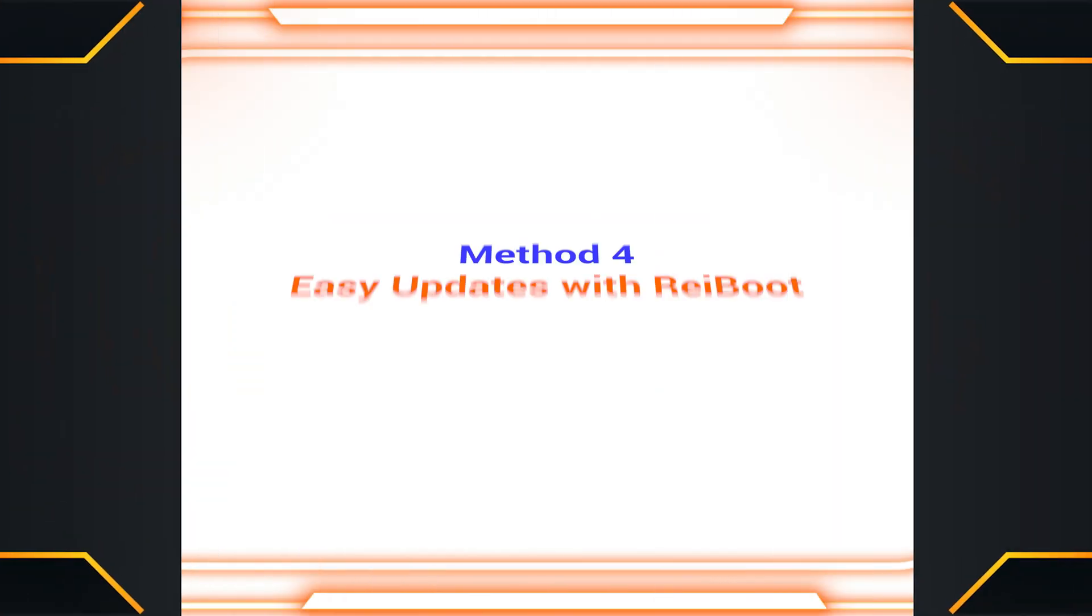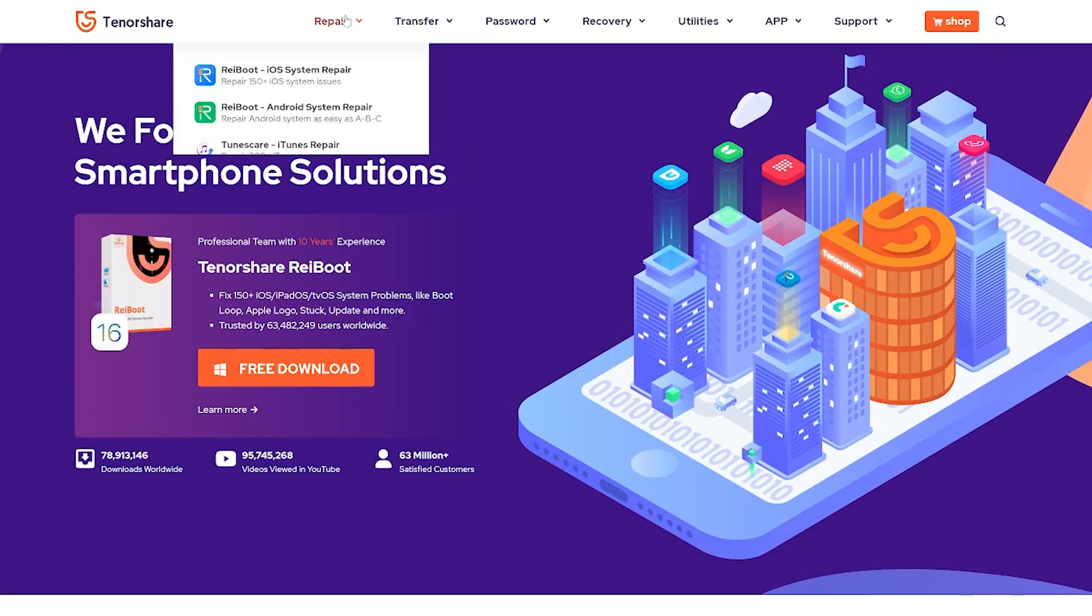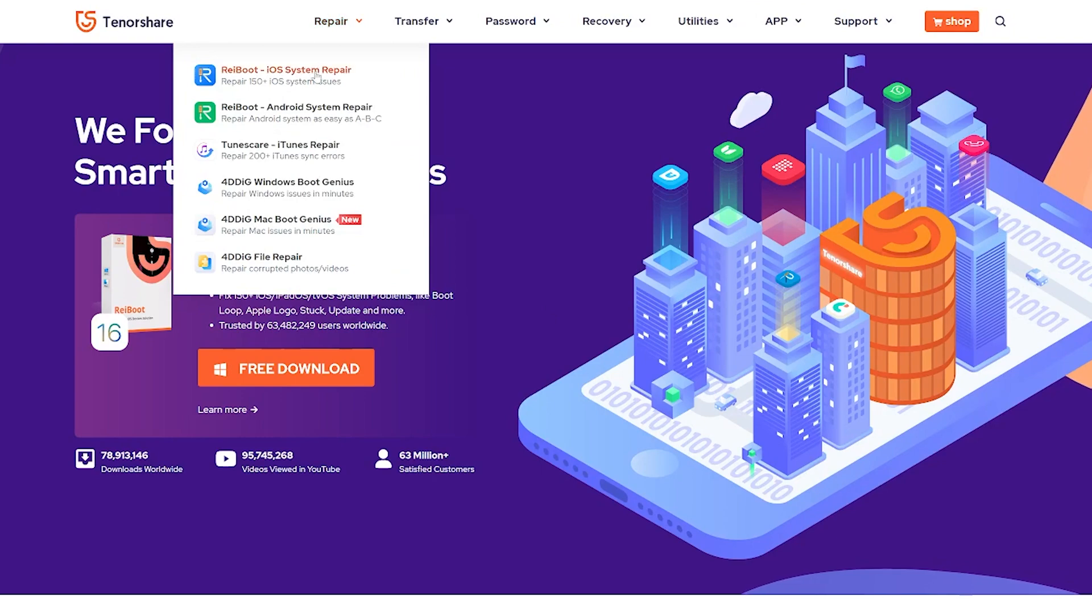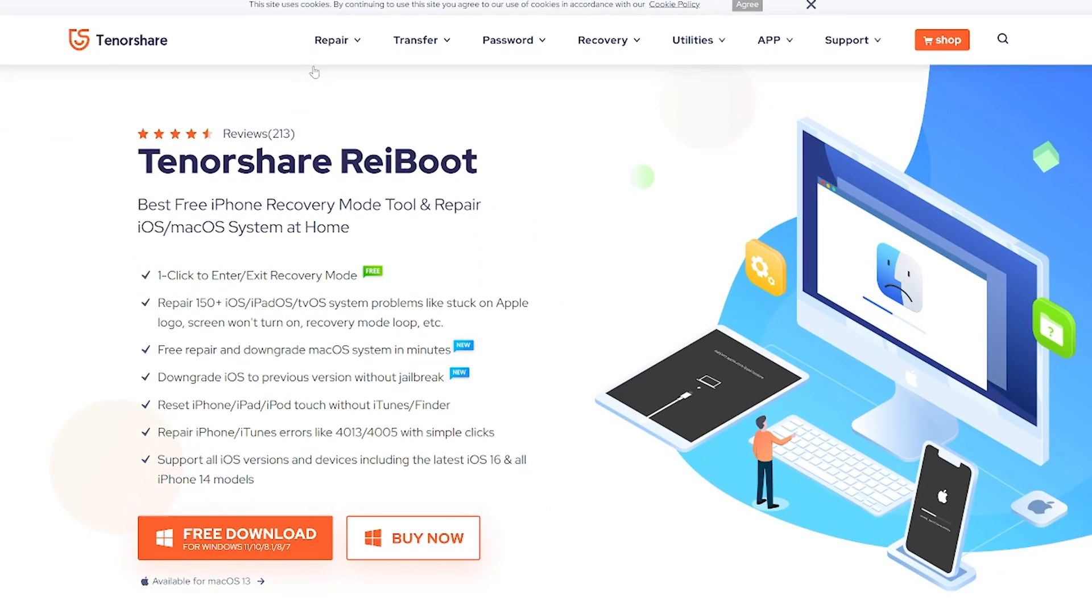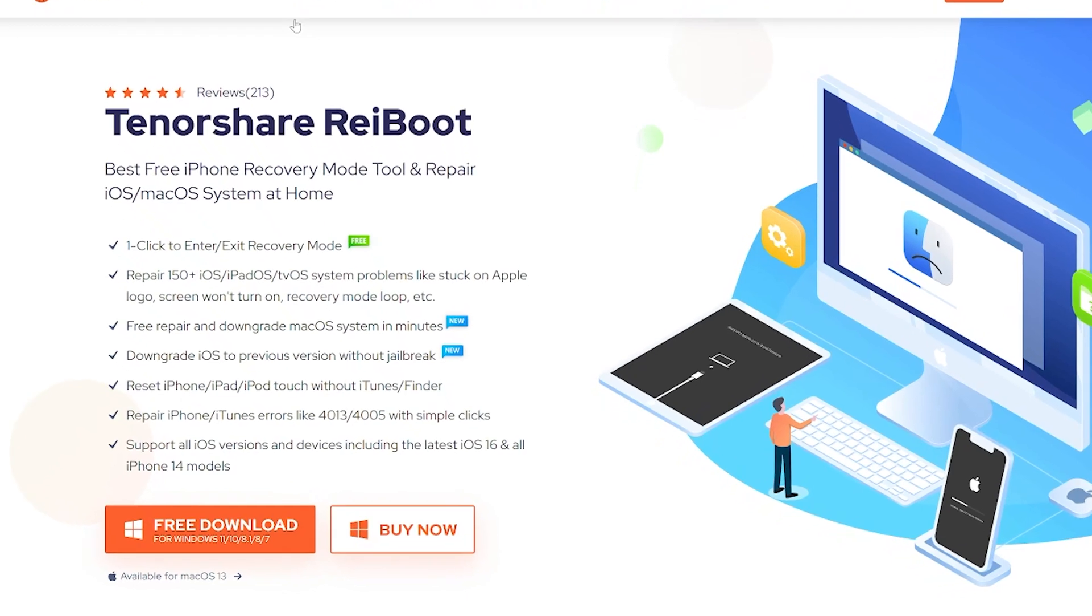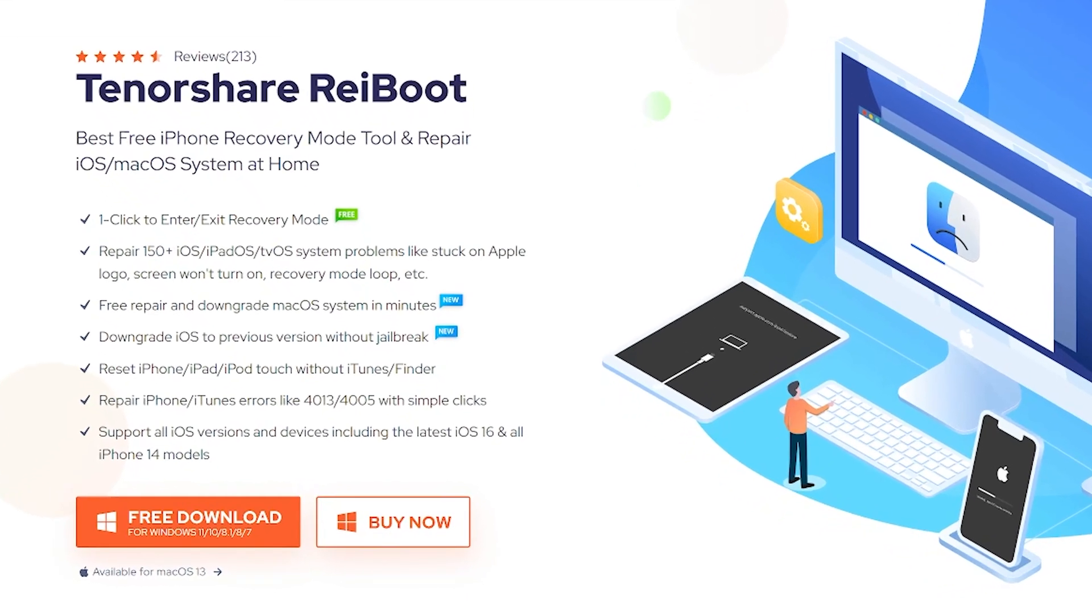Method 4 – Easy Updates with RayBoot. If you're looking for a quick and easy method, RayBoot is your best choice. It can resolve the frustrating iOS 17 beta not showing up problem effortlessly, and it is also compatible with iPad.